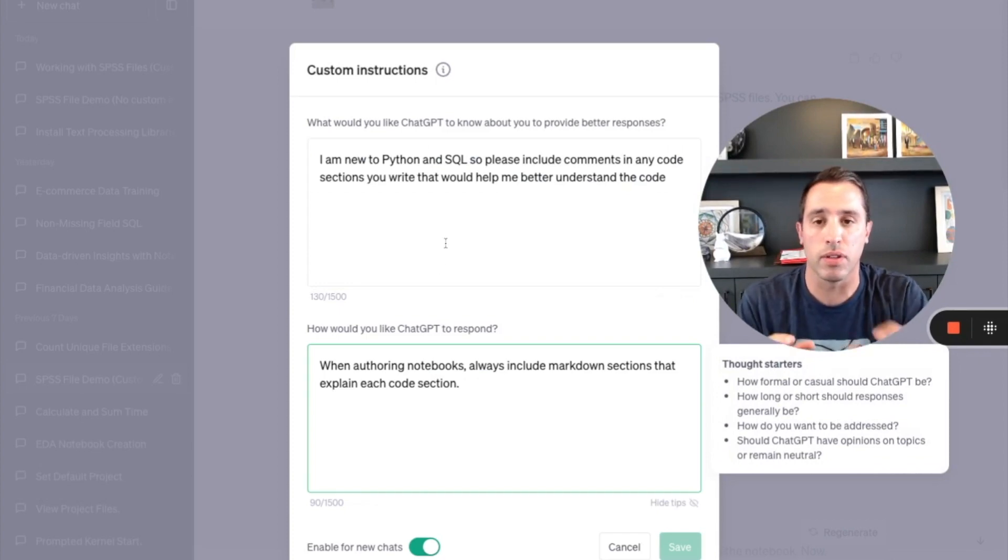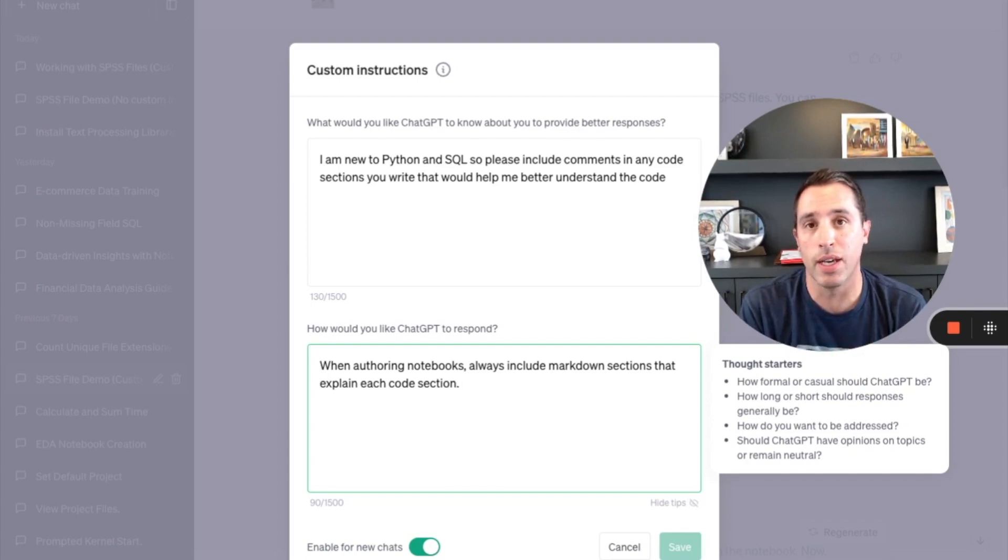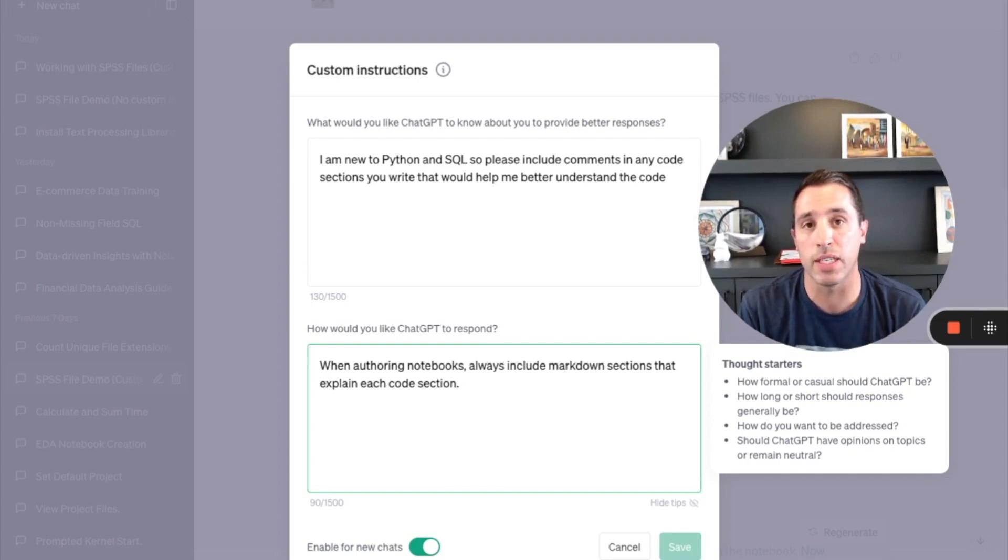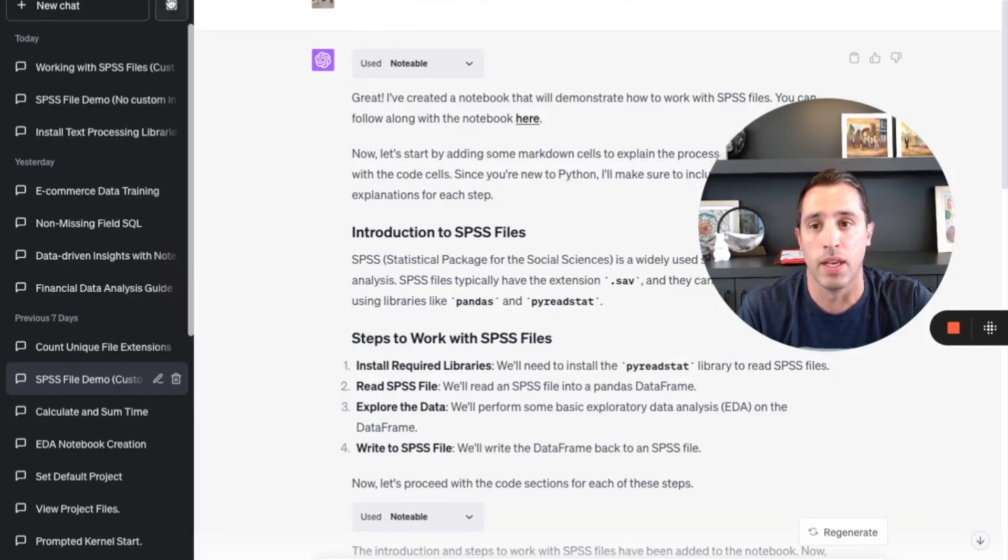And additionally, under the option what I like ChatGPT to know about myself to provide a better response, I said I'm generally new to Python and SQL, so please include comments in any code sections you write that would help me better understand the code.